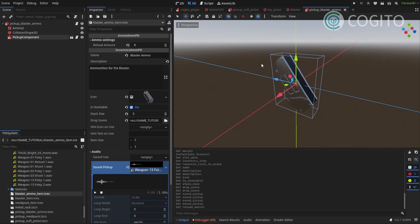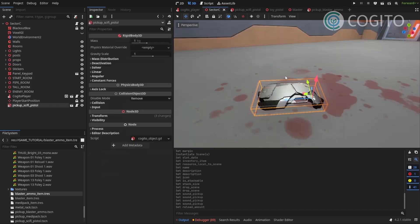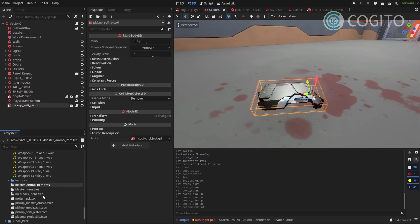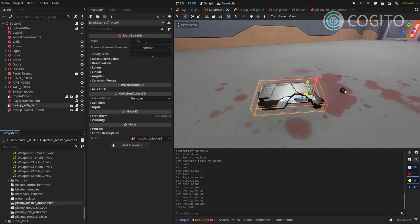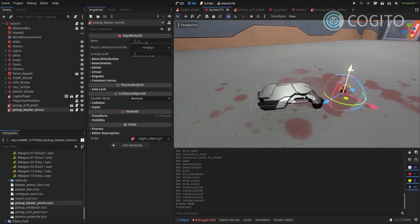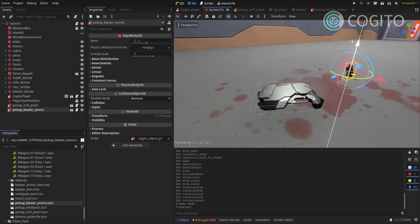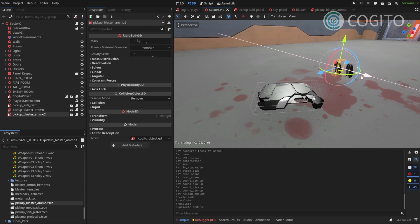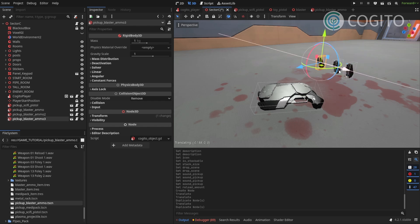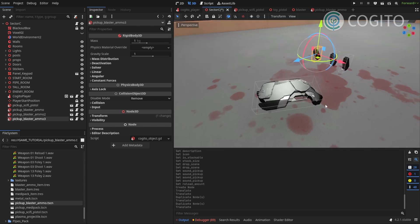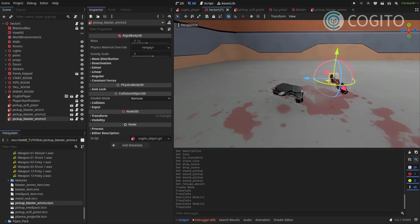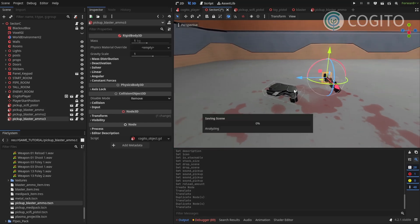Now all that's left to do is adding this to the scene. So in order to test this I'll simply throw some ammo right next to it. There's one, there's two, there's three. And I'll just make sure this works.